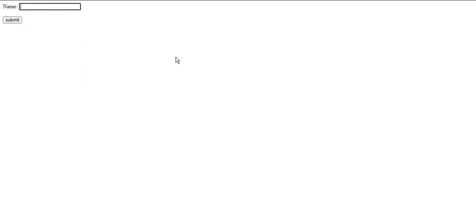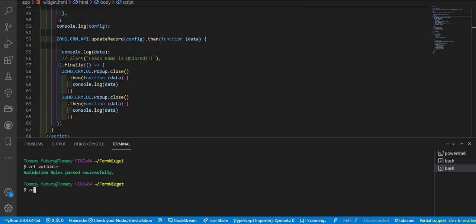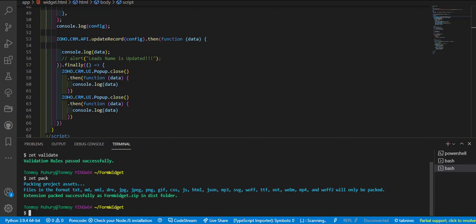Now we will check whether the code is working as per requirement or not. We will use the zvalidate command to check the validation in the application, and use zetpack for creating a zip file of the project. We will find the zip file in the dist folder of the project.